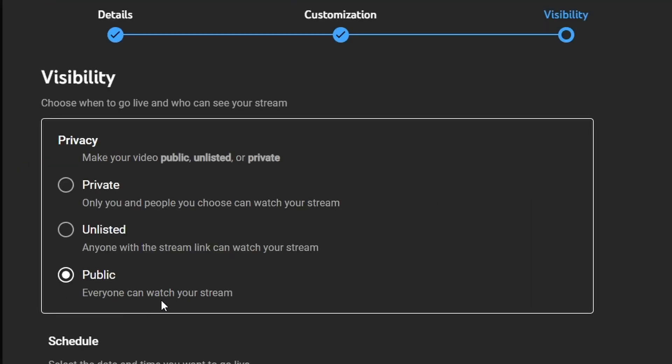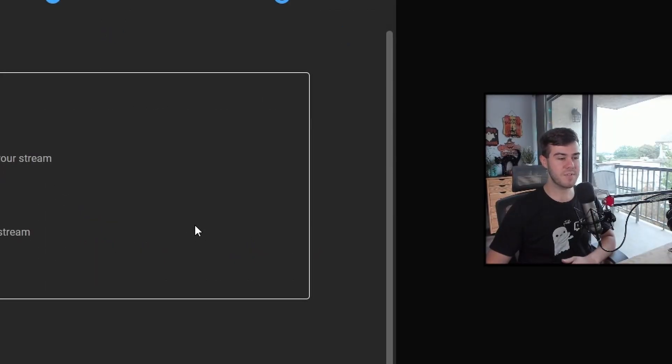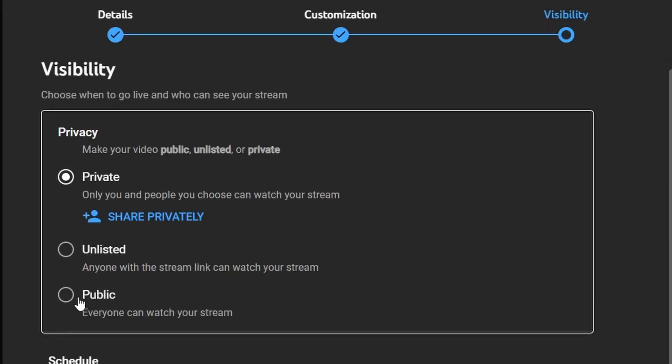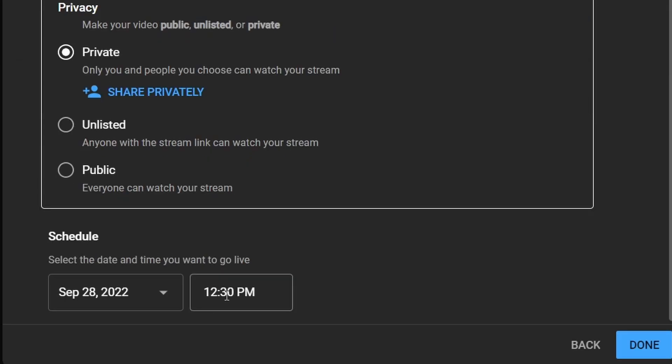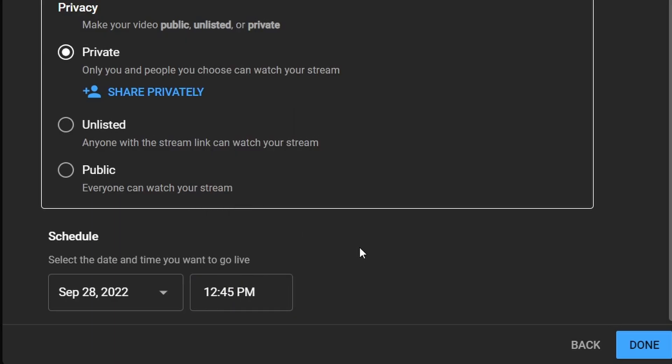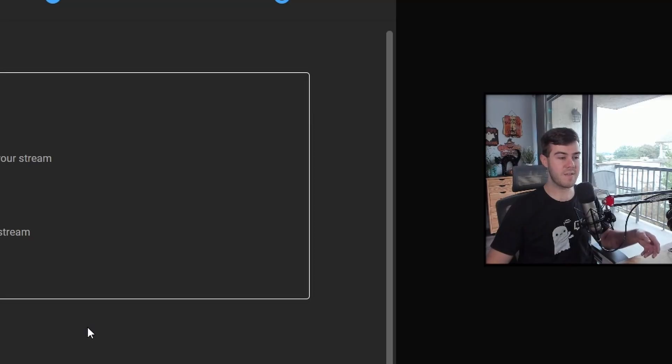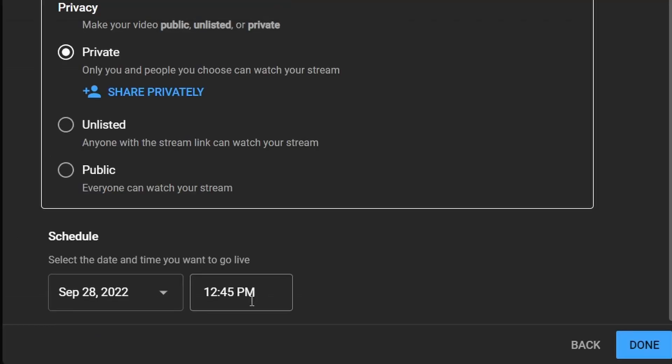When you stream, you're going to want to do public so everyone can watch your stream. For this video, I'm going to choose private because I don't want to bother my subscribers right now for the tutorial, but you're going to want to leave it on public. So you want to put your schedule time. So if you want to stream right now, then you can put in today's date and then let's say it's 12:30 right now, then you can put 12:35 or you can do 12:45. It doesn't matter because it's just going to give them an estimate when you're going to be live. And then when we go live, it'll just start. So I'm going to say 12:45 because we're going to go live now. I'm going to click done.